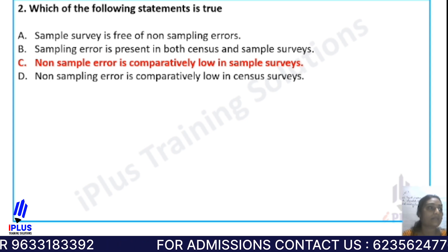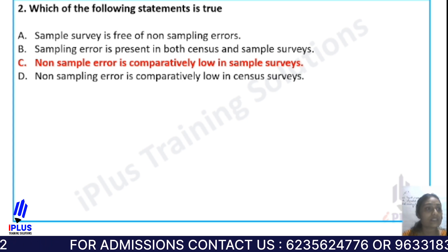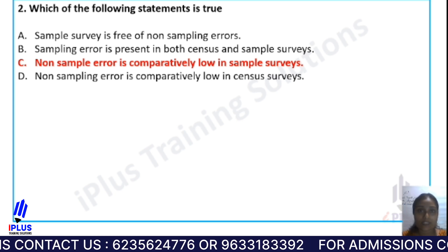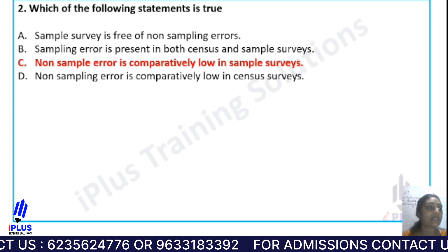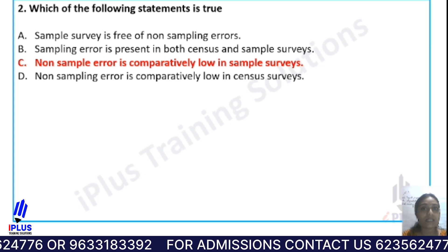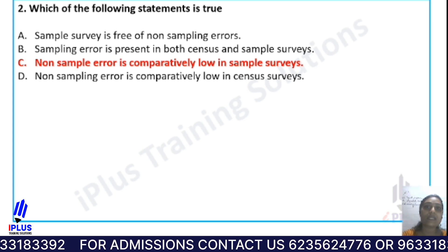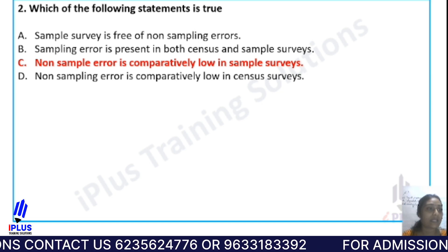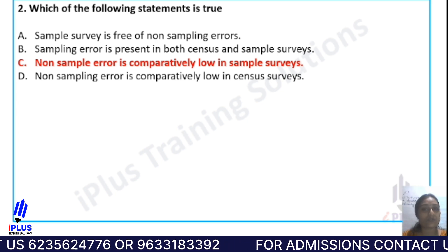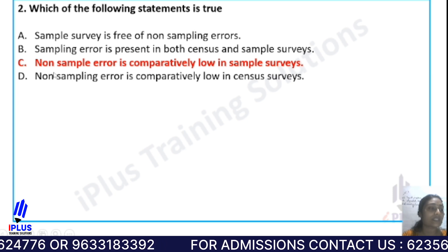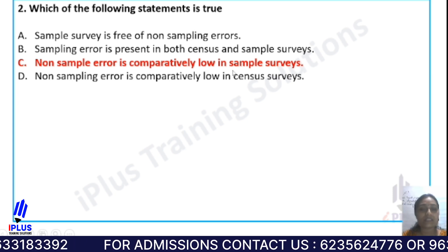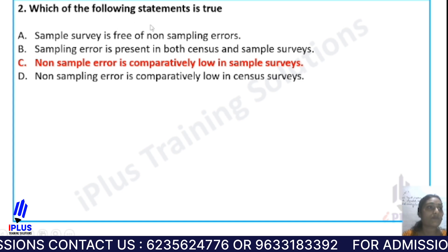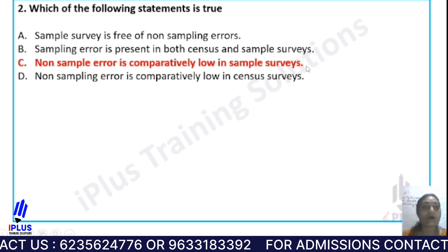Option B states that sampling error is present in both census and sample surveys — that is a wrong statement, because sampling error only arises in sample surveys, not in census. Option D states non-sampling error is comparatively low in census surveys — that is also wrong. From Option C, non-sampling error is comparatively low in sample surveys, which is the correct true statement. So Option C is the answer.